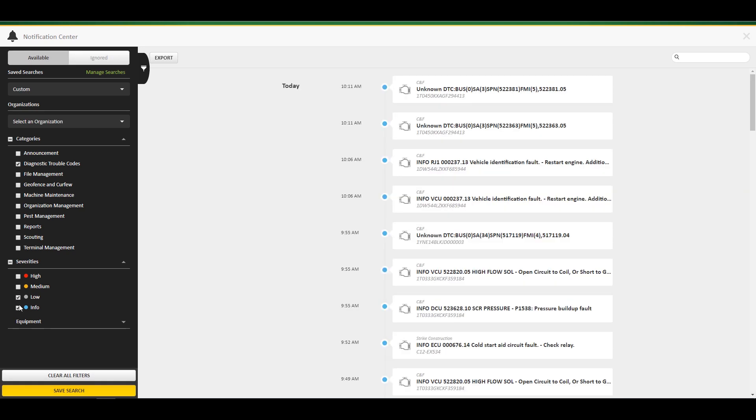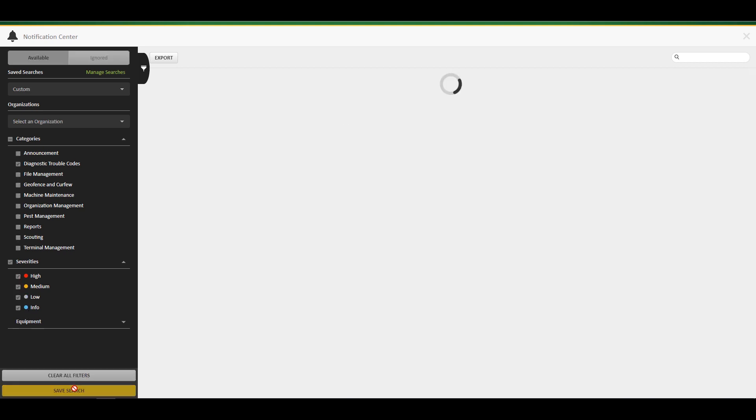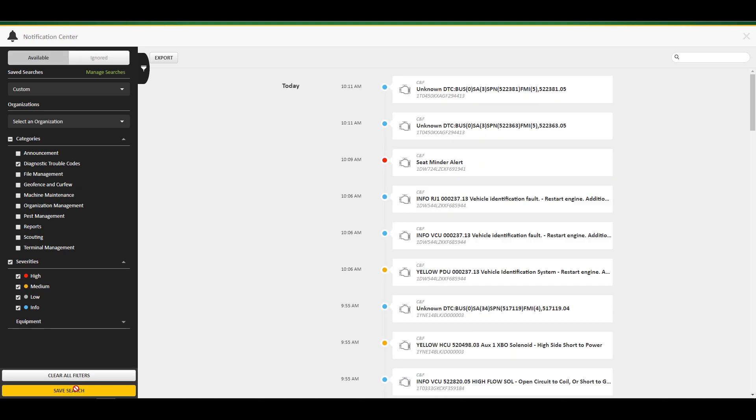If you were to choose multiple categories, including machine maintenance, but only choose high level severity, you will not see those machine maintenance notifications in that saved search. It is recommended to create more than one saved search, for example, diagnostic trouble codes as one, and reports as another.